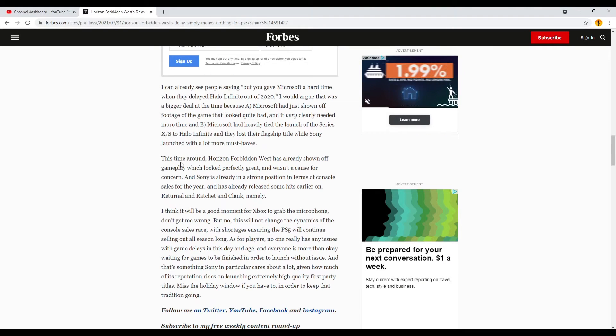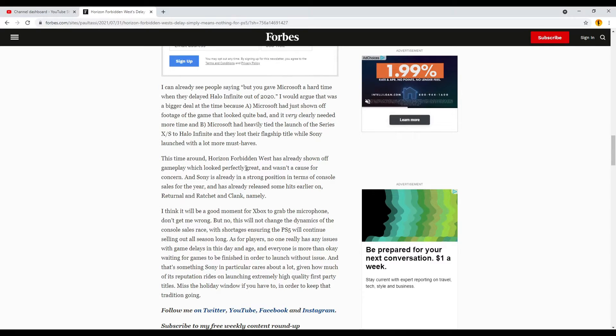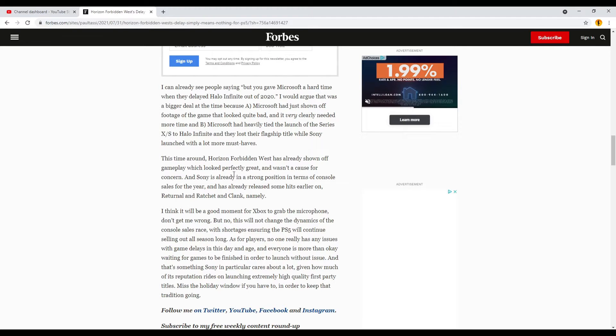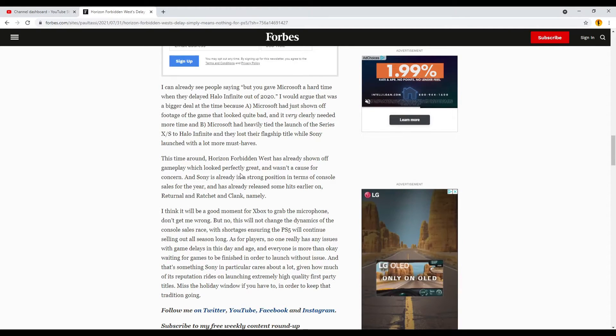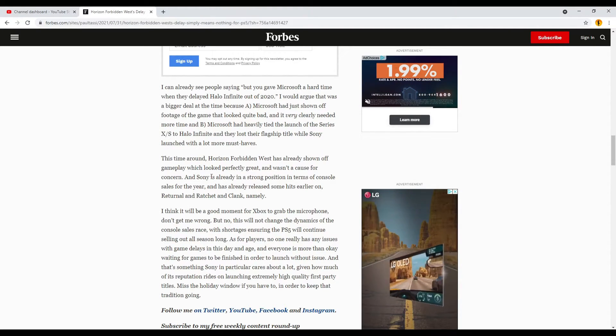He says, this time around, Horizon Forbidden West has already shown off gameplay, which looked perfectly great, and wasn't a cause for concern.